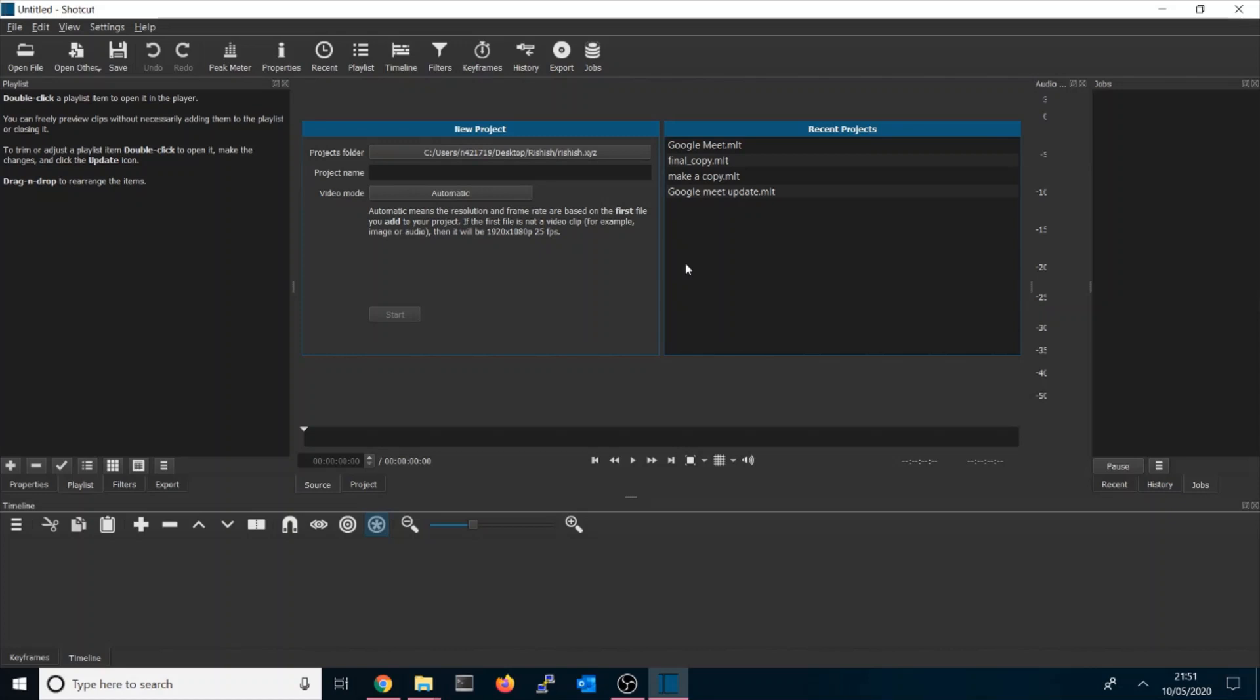So let me quickly show you how you can do this and how you can apply it with this free Shortcut tool.